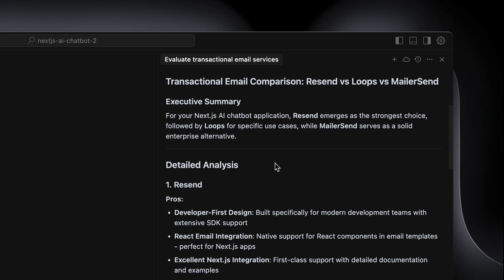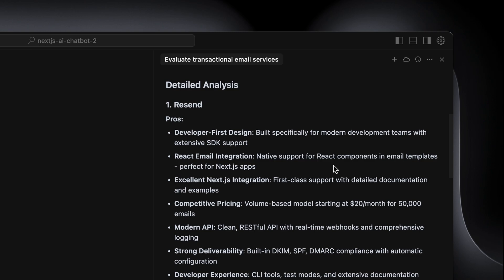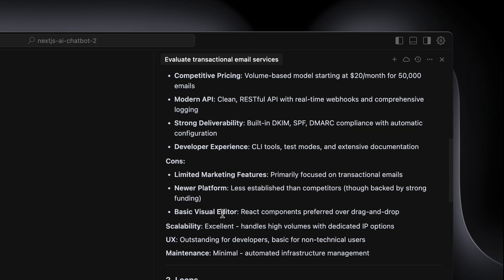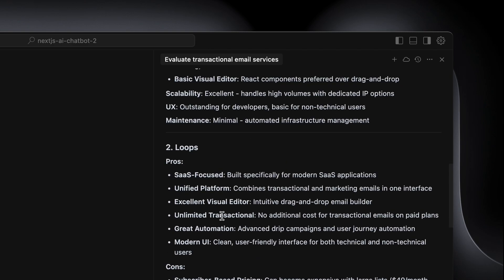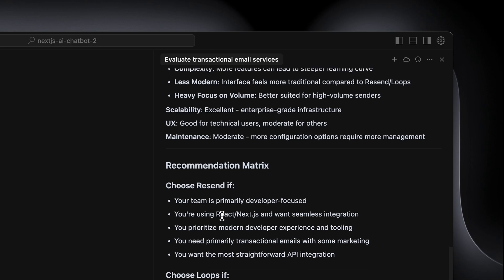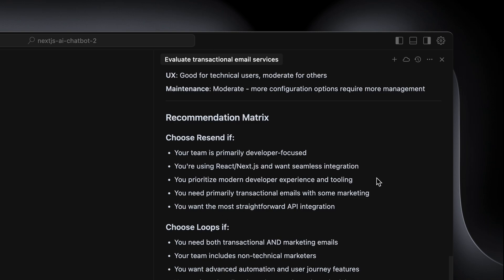Based on the research, it provides a comprehensive analysis of Resend, Loops, and Mailersend. Resend with Next.js AI chatbot application is the strongest choice, followed by Loops for specific use cases, while Mailersend serves as a solid enterprise alternative. Then we dig into the detailed analysis — Resend pros: React email integration, excellent Next.js integration, competitive pricing. A few cons: basic visual editor, etc.